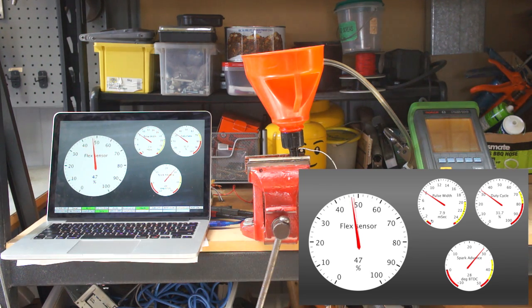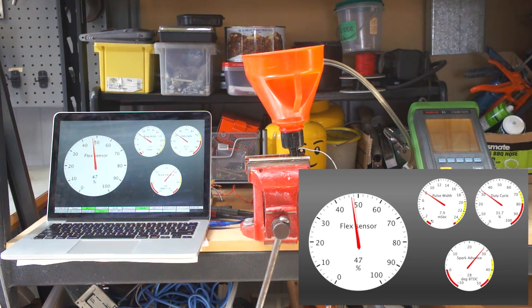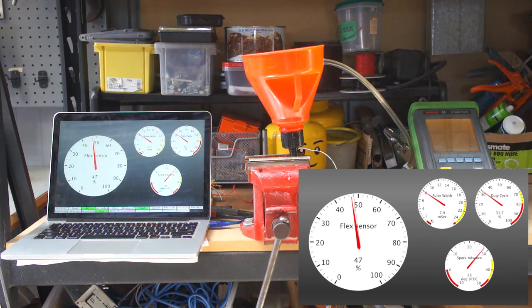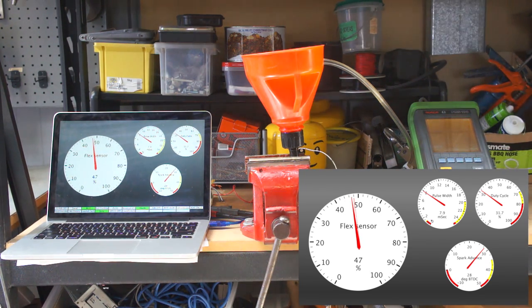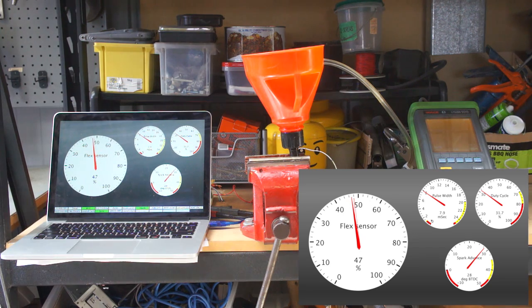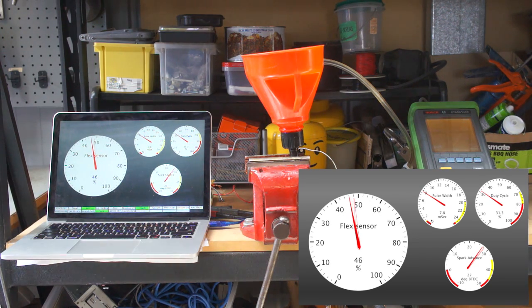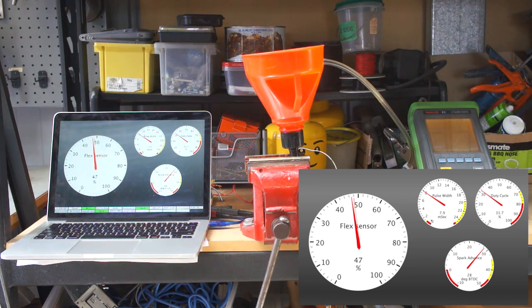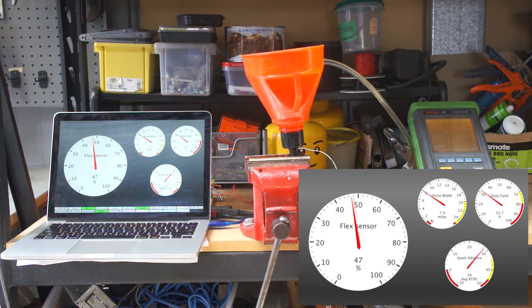So that's all I wanted to show today. That feature is available in all the stable firmwares from Speeduino from November onwards. Thanks everyone for watching.